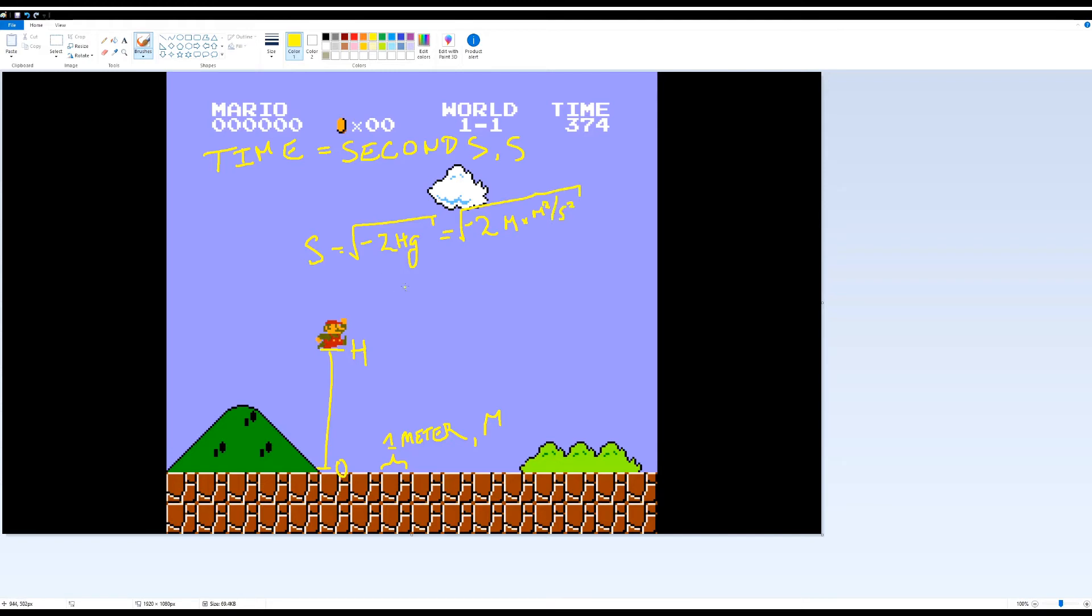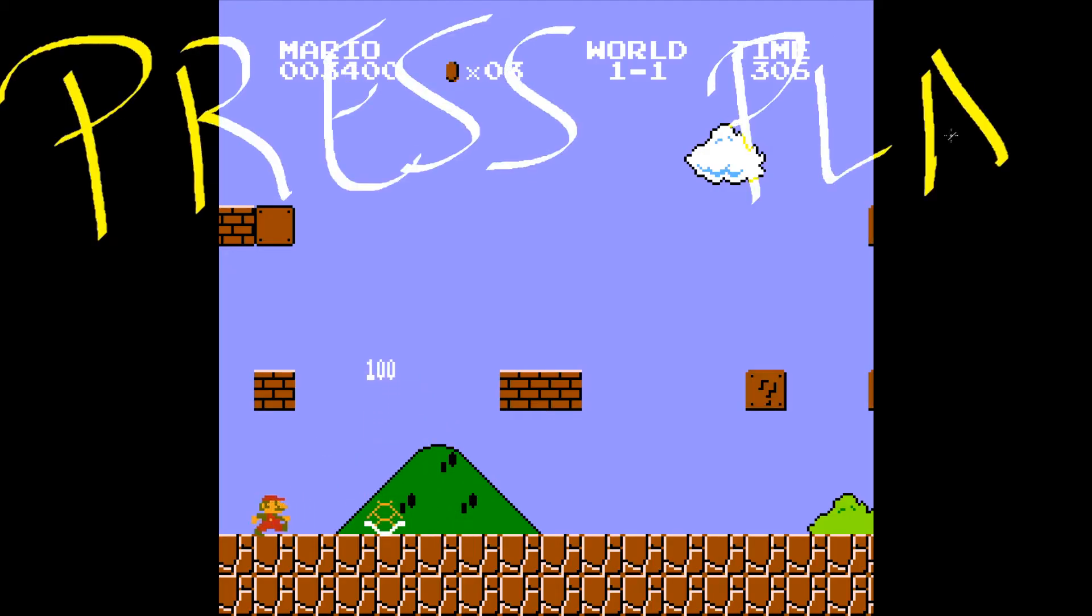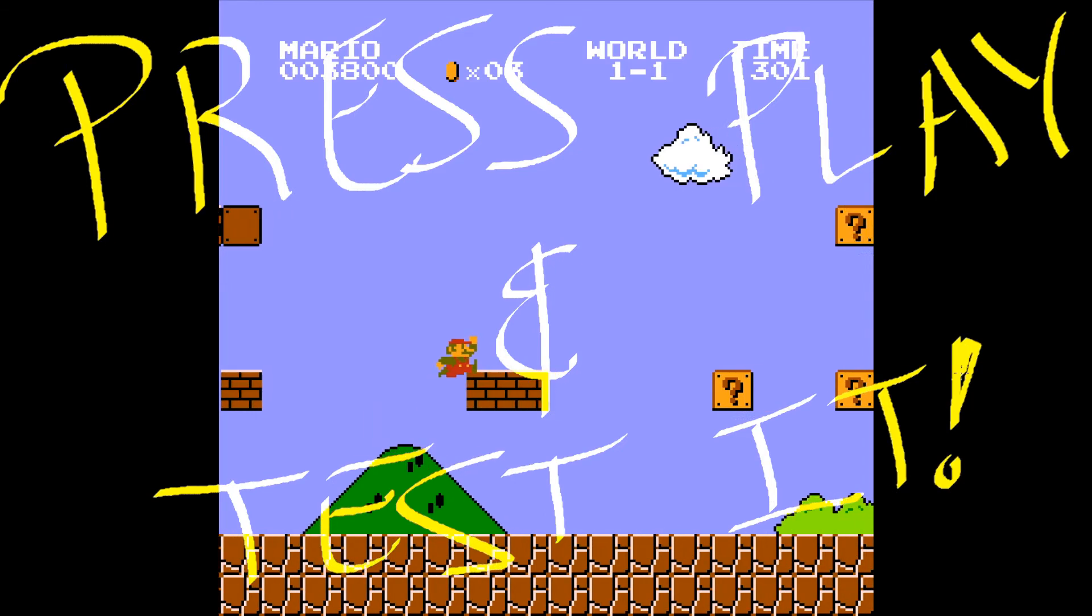After checking it real fast, working out all the units, we find that capital S is given in terms of meters per second, which is what we wanted. And of course, since you're making a game, you can always just check by testing it out.